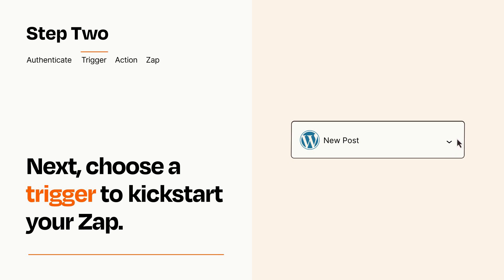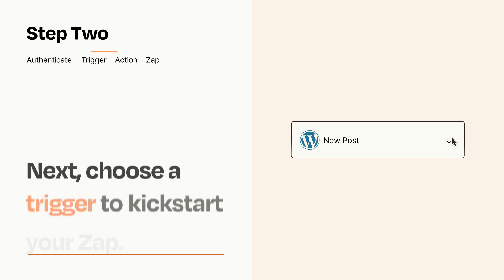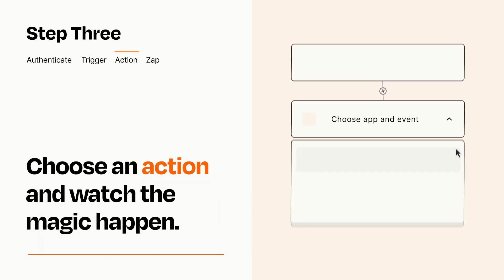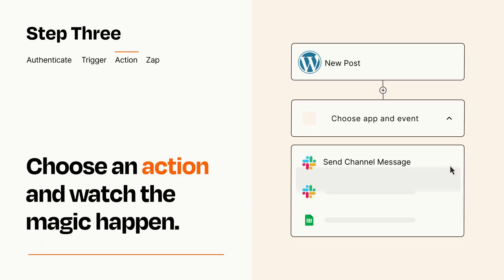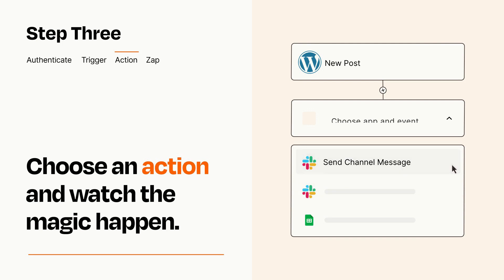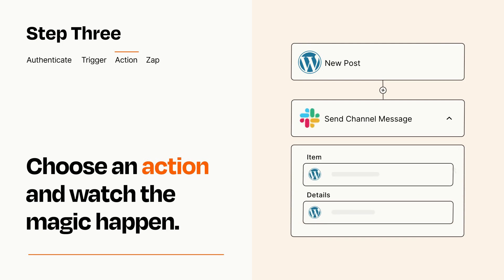This last part is where the magic happens. Choose the action you want to happen in your target app. You'll see a bunch of fields where you can specify the details of your Zap. You can type free form text or pull data in from your trigger step as needed.